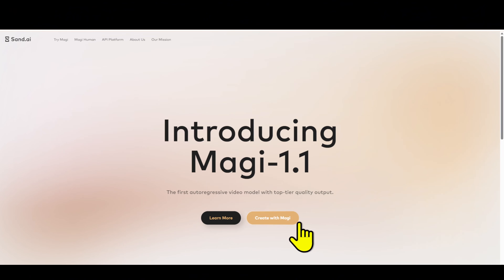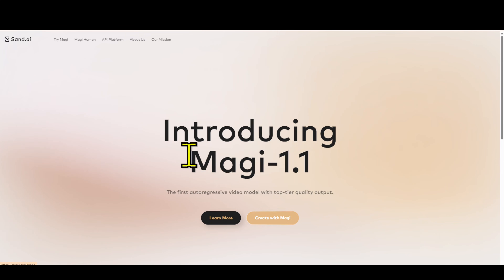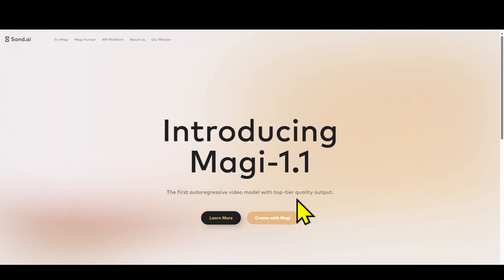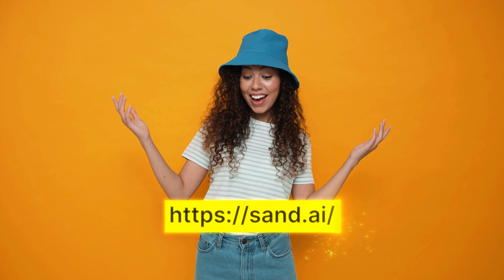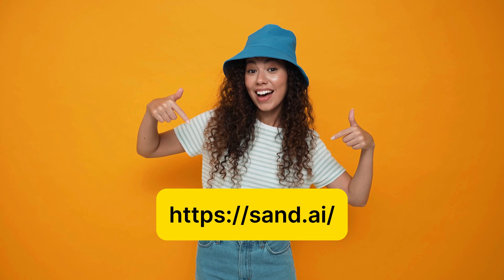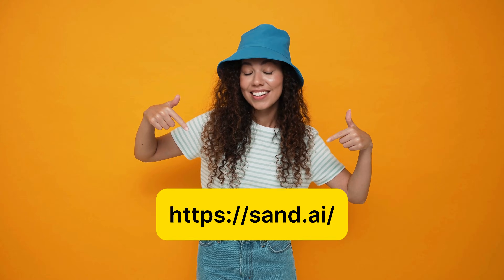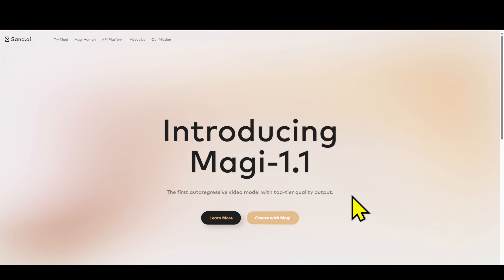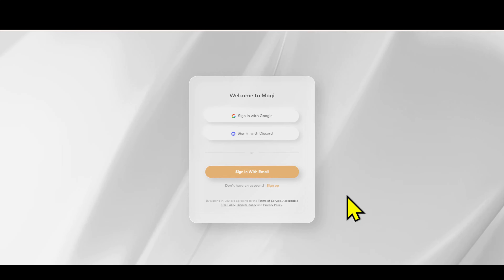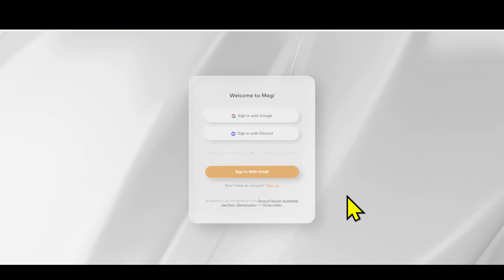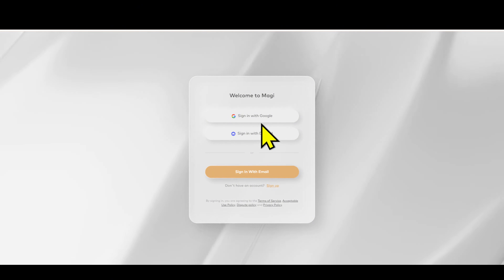Let's start with the first tool: Magi. This tool is really impressive and I have already tested it. Step 1: Open your browser, copy the link I left in the video description, and paste it into the address bar. When the website appears, you'll see the 'Create with Magi' button — click on it right away.